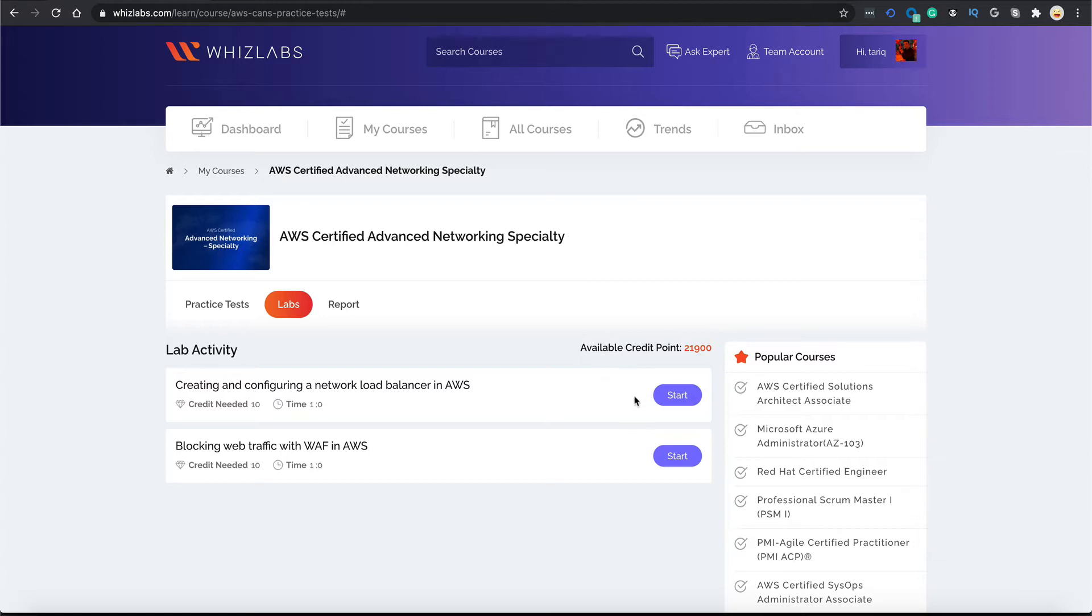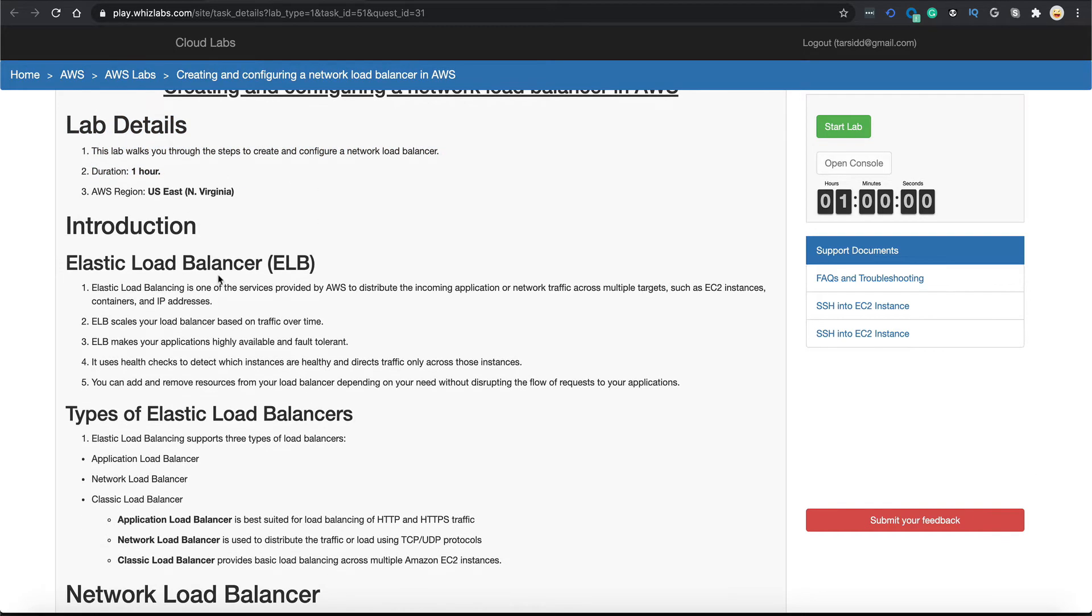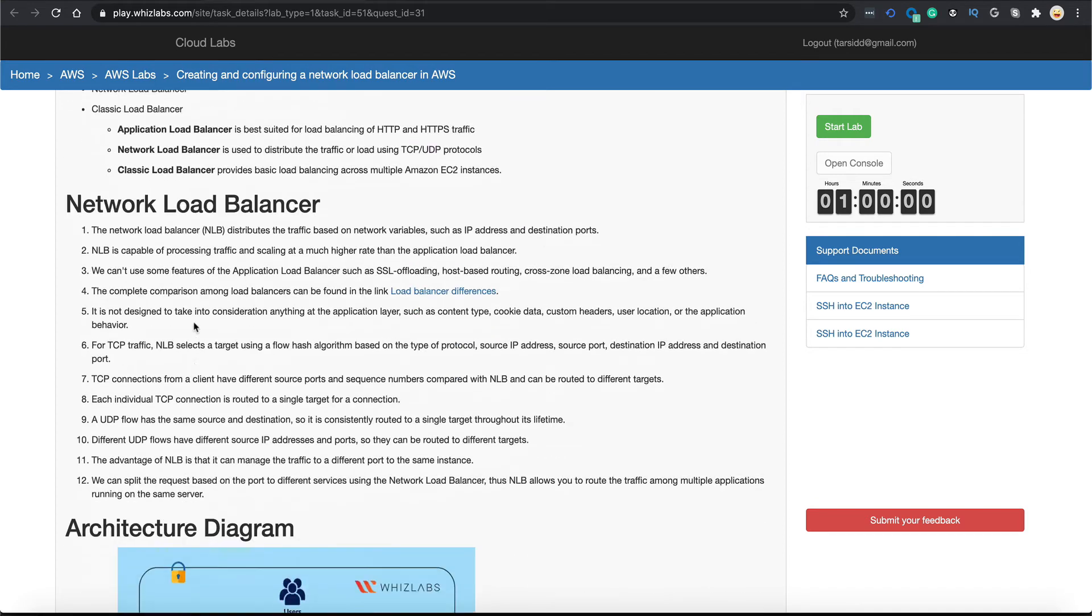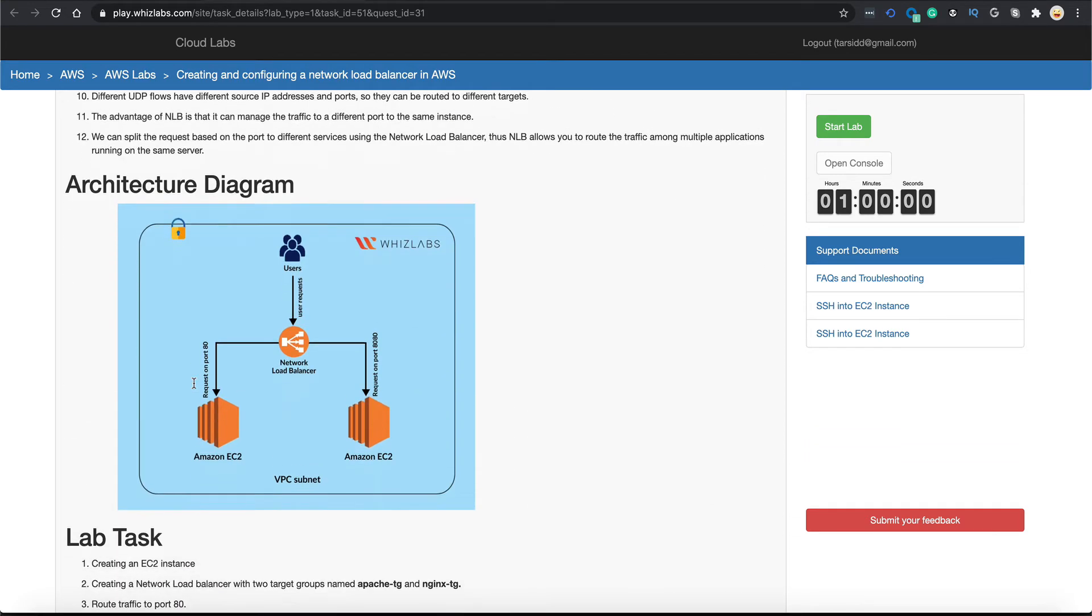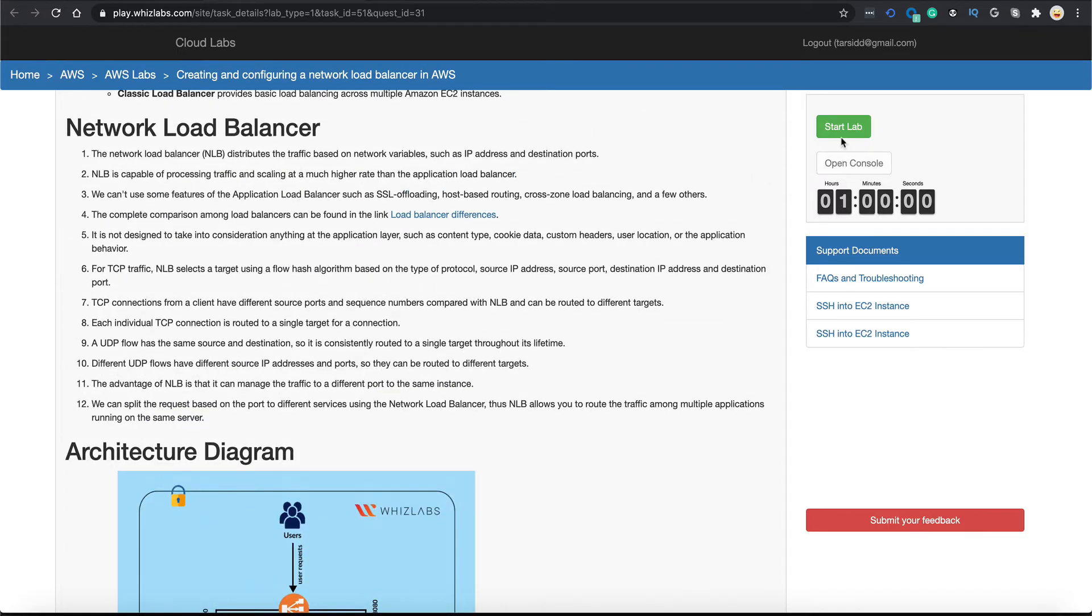You can start the lab by pressing the start button over here. You are taken to a screen that has some lab details, some introductory theory about the topics, an architecture diagram and lab tasks that you need to perform. You can go here and start your lab.